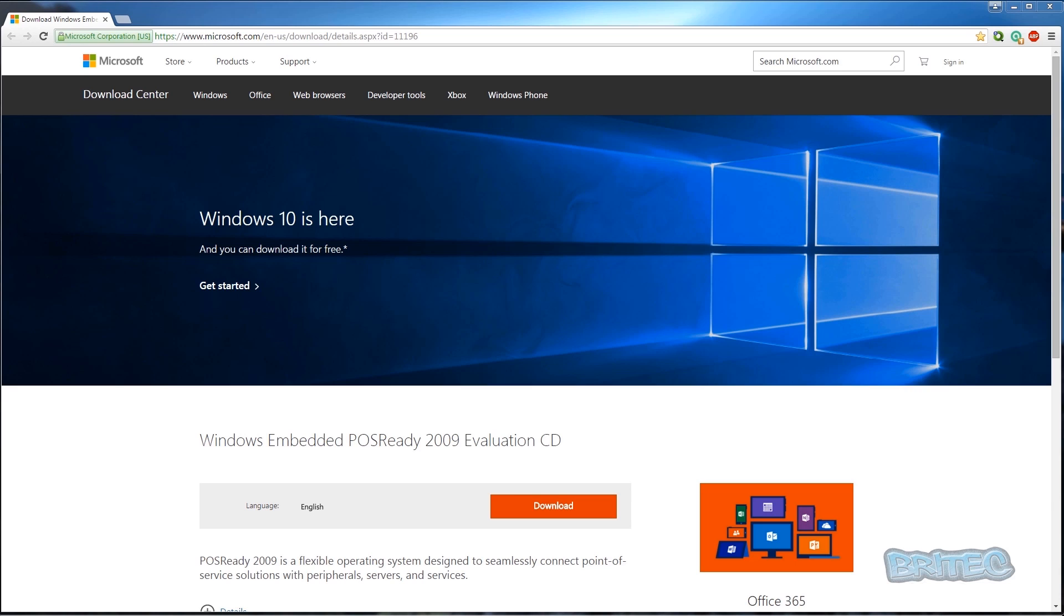The reason why I'm making this is because there are a lot of PC repair techs that still have to work with POSReady systems. It's going to be useful if they need to know how to install the whole operating system. It's slightly different to Windows XP. We're going to take a look at how we're going to install this onto VirtualBox, but you would be installing this onto an actual machine itself. It's the same process. Let's get started.